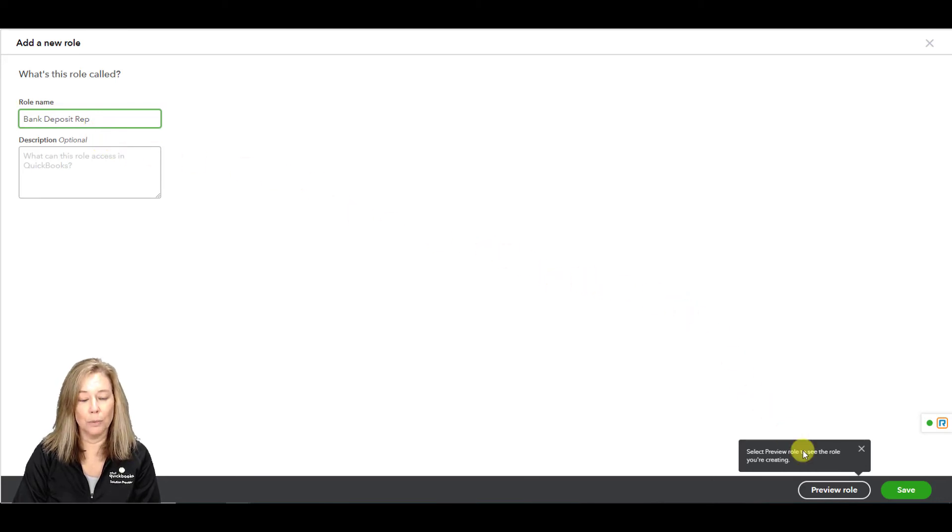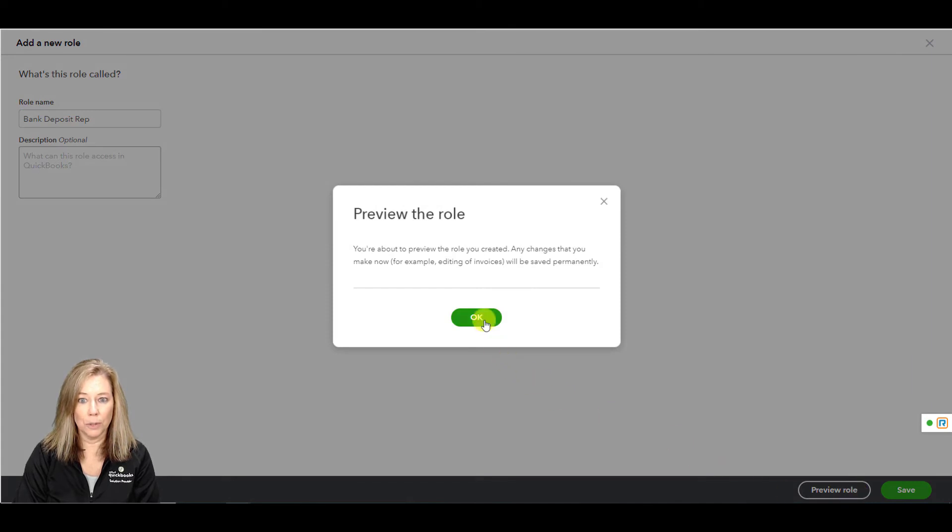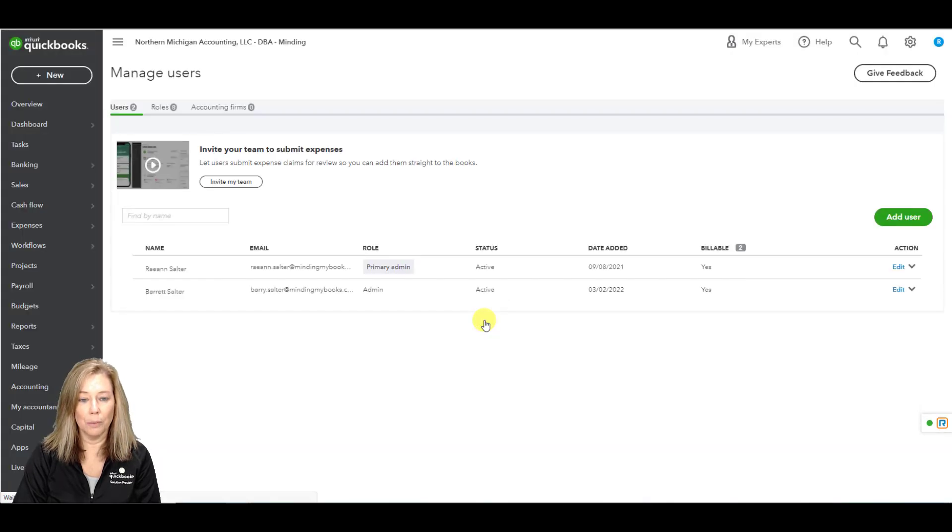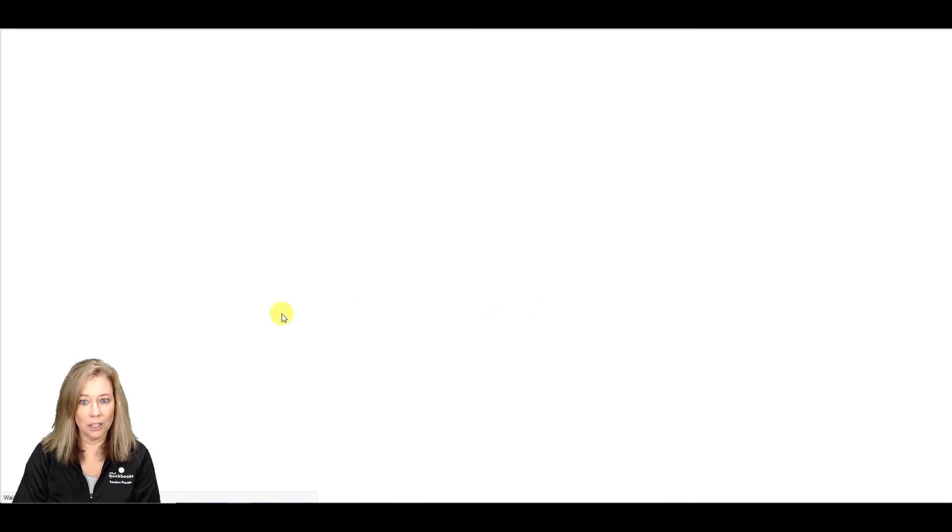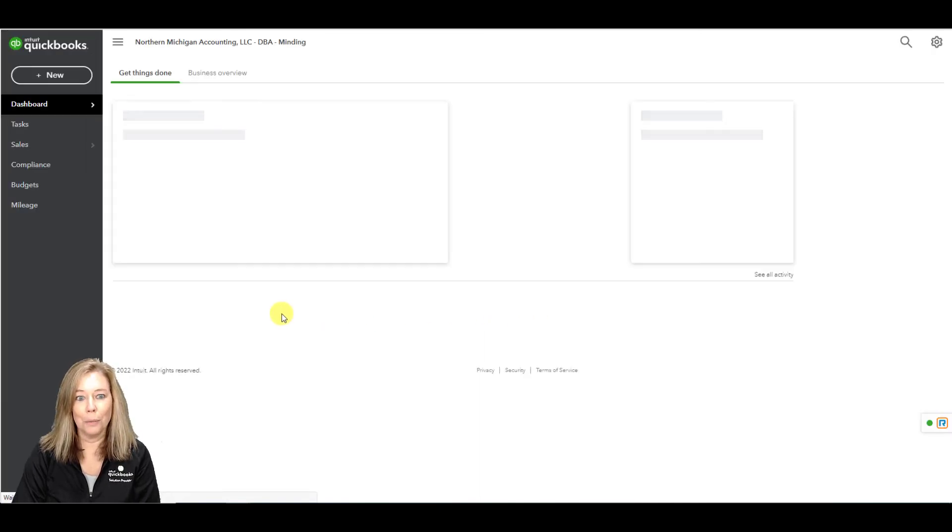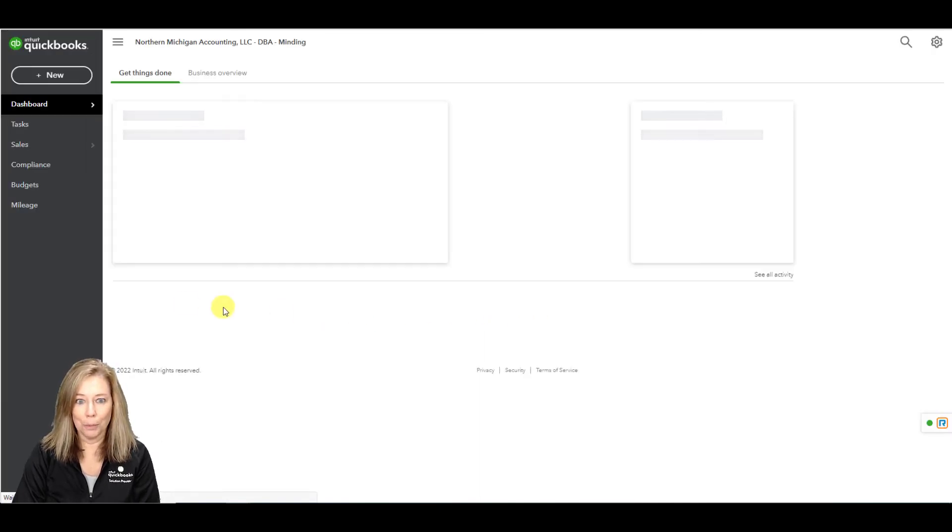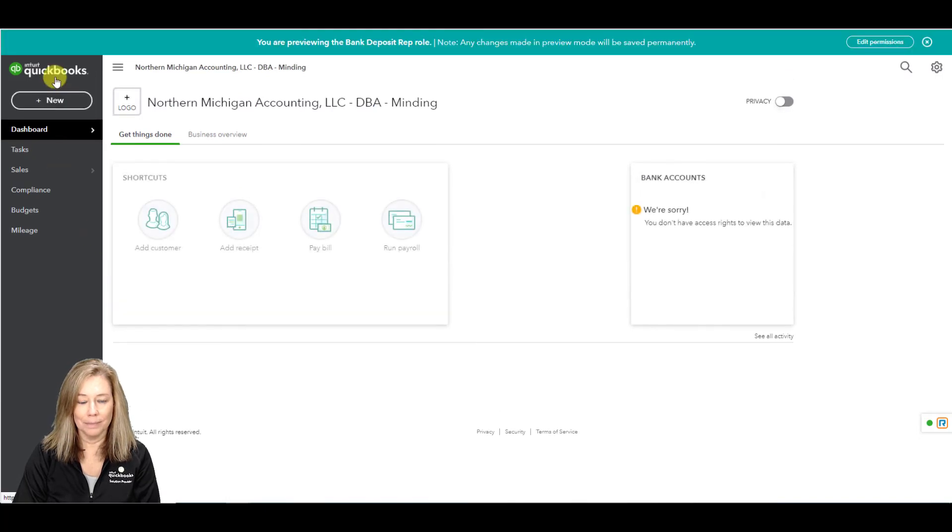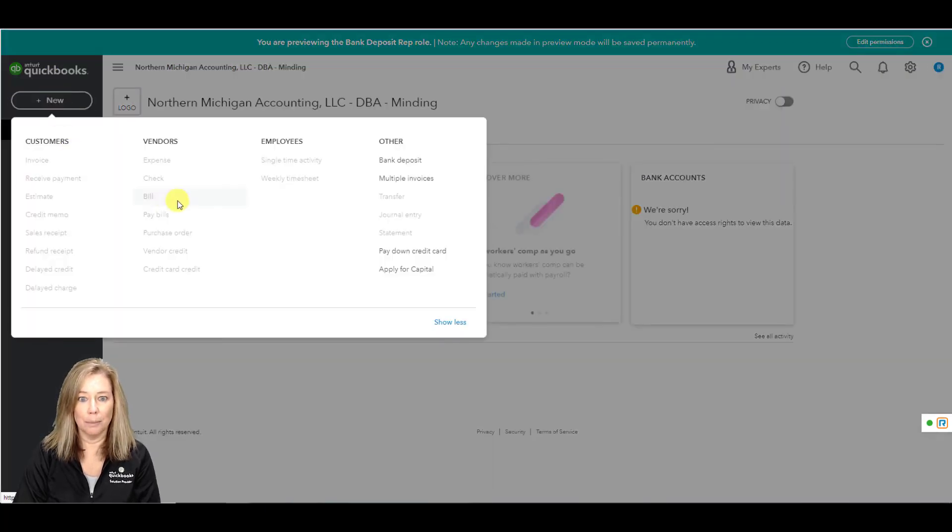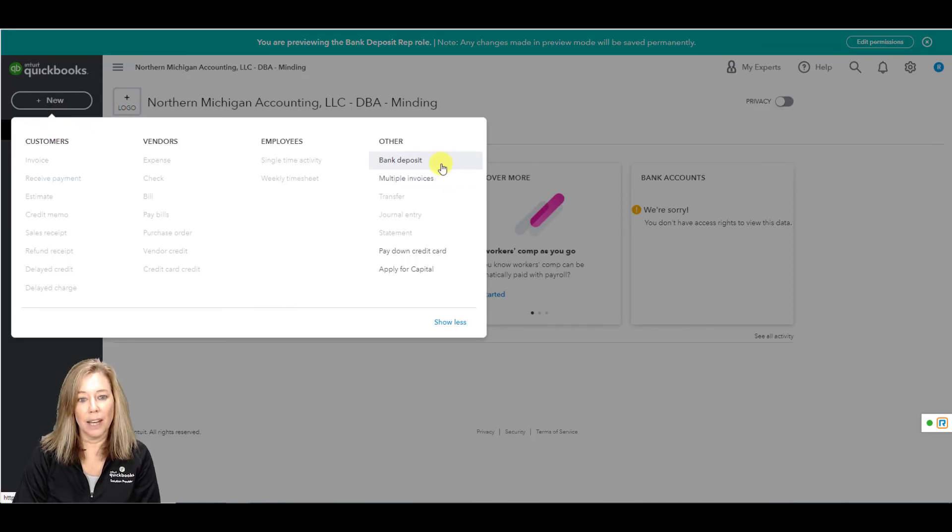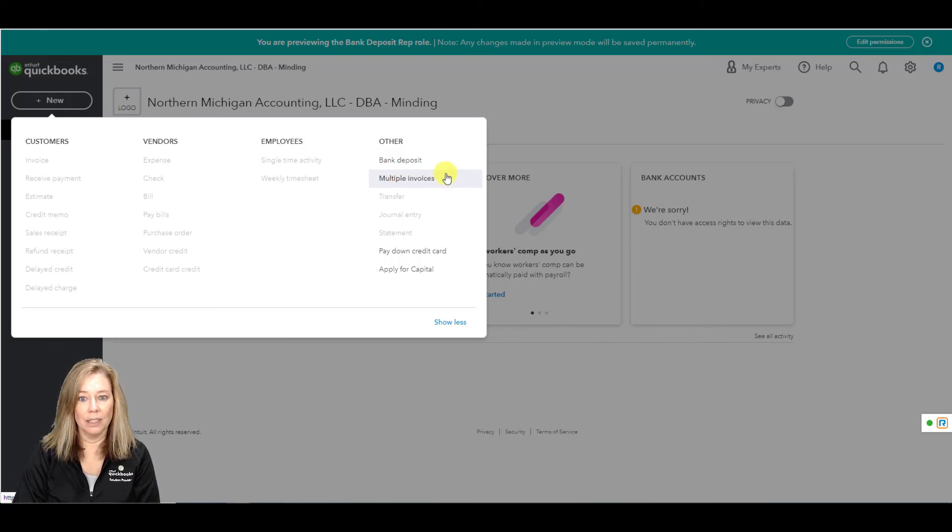And here's a really cool way to test your role. Select preview role to view what they will be able to do. Keep in mind any changes you make in this role will be changed permanently. Here you see they can access bank deposits and import batch transactions. If everything looks good, go back to add a new user page. Click save.